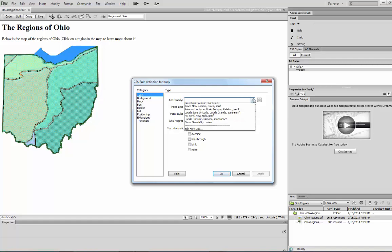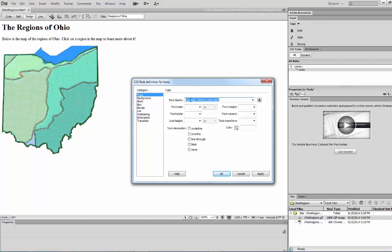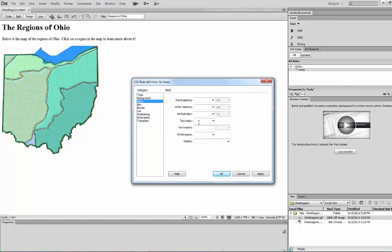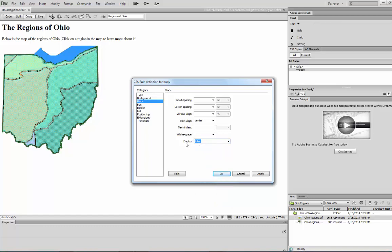I'm going to make the text Verdana, which is a sans-serif. The other day we did Tahoma, which is also sans-serif, but this one is a little bit different — it's one of my favorites. The next thing we're going to do is align the text to center; that's over in the Block category — text-align center. Then we're going to actually treat the body tag as a table, so I'm going to set the display to 'table.' The display of the body will behave as if it was a table.